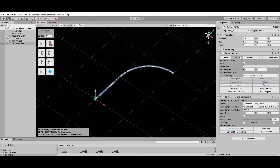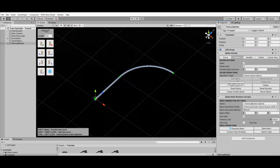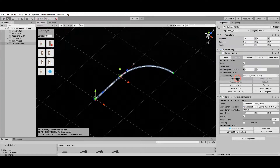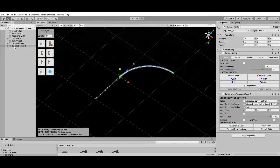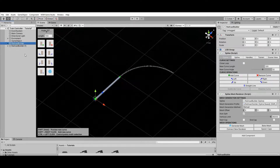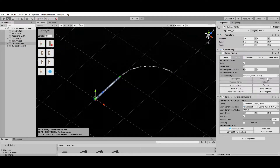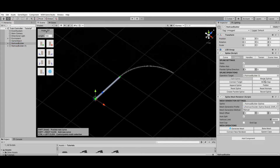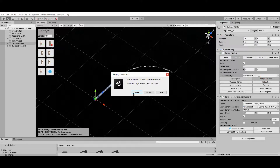Let's take a look at some useful spline operations that can also be used to edit your railroad. The Split operation divides one railroad into two, using the selected control point as reference for the cutting process, so it is only available when a control point is selected. The Merge operation works the other way around by joining two railroads into one; when using it you can choose between deleting or keeping the second railroad as a disabled object in your scene.